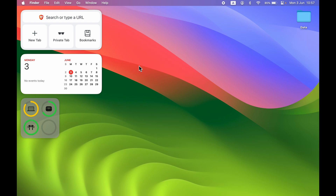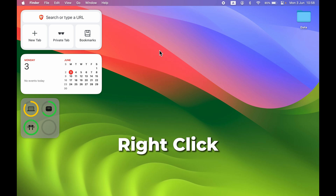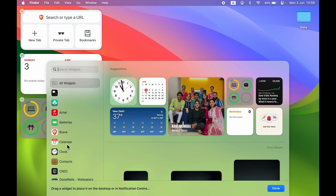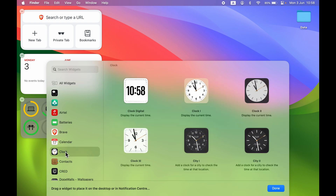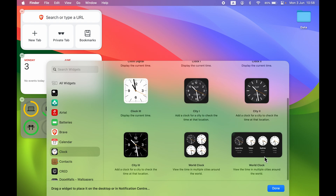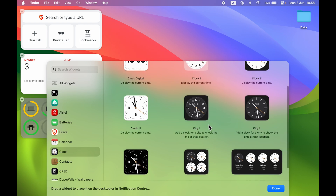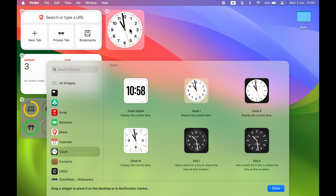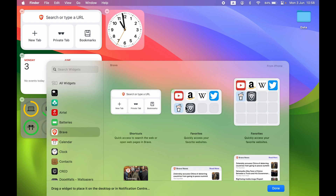There are two ways to add widgets. The first way is to right-click on the desktop and select the 'Edit Widgets' option. For example, if I select the clock widget, they are available in different sizes — small and medium. If I tap on a particular widget, it will be added to the desktop. That was the first way of adding a widget.